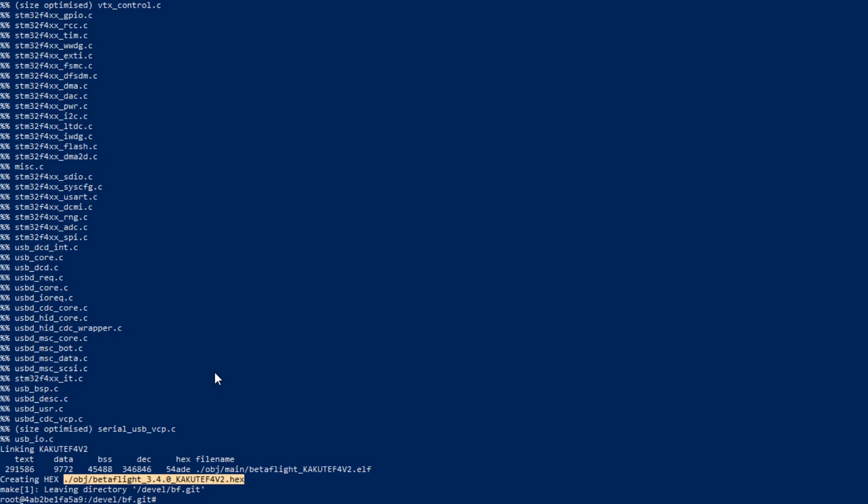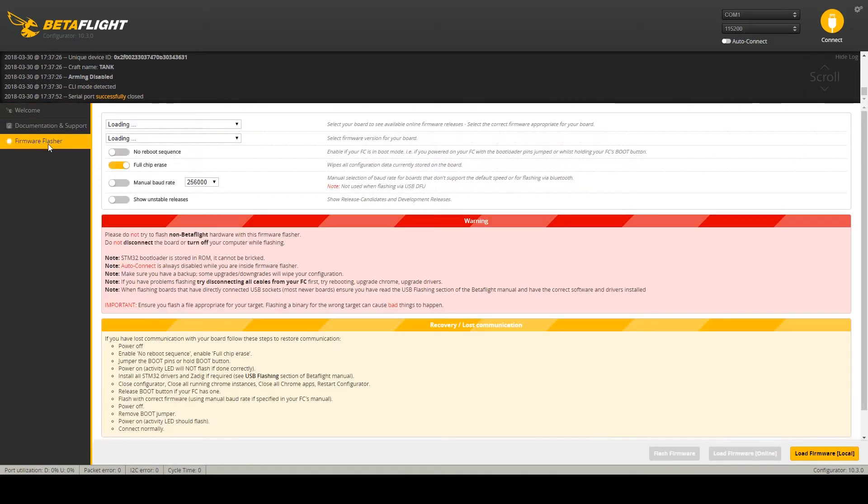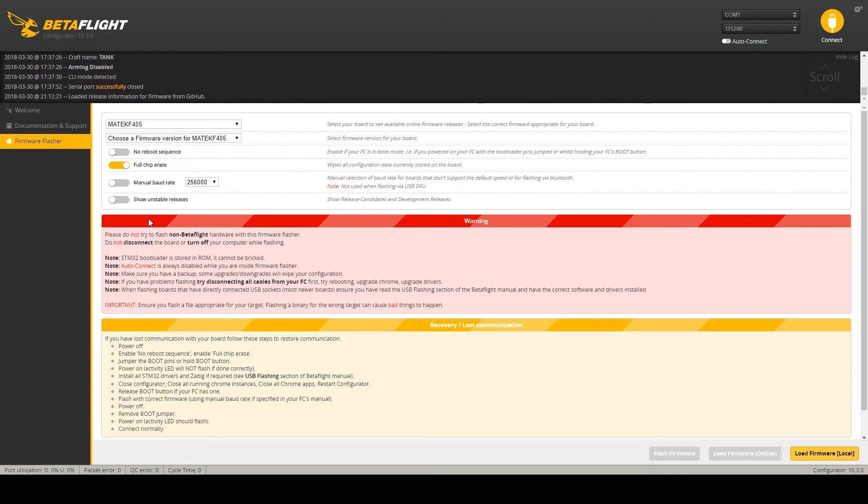For flashing I am using the Betaflight configurator. We need to go to the firmware flasher tab. Load our freshly built firmware. Plug the quadcopter to the PC.